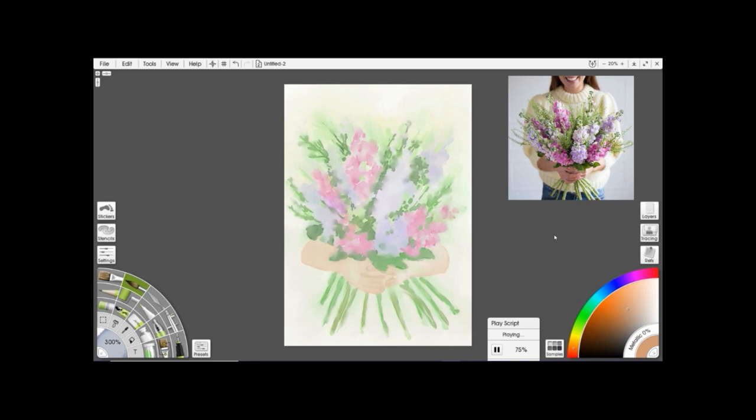ArtRage itself is an absolutely excellent program for this sort of thing, especially on doing these sorts of paintings. It doesn't recreate watercolor or at least the look of watercolor as well as Corel.